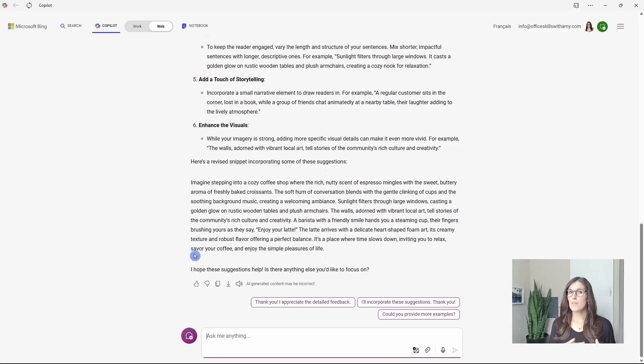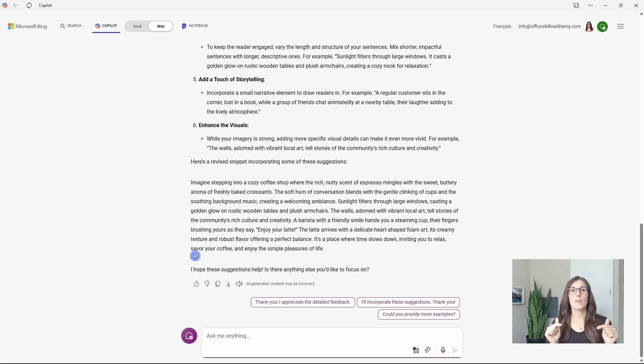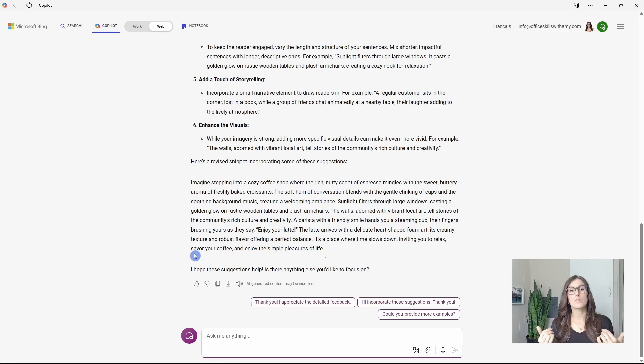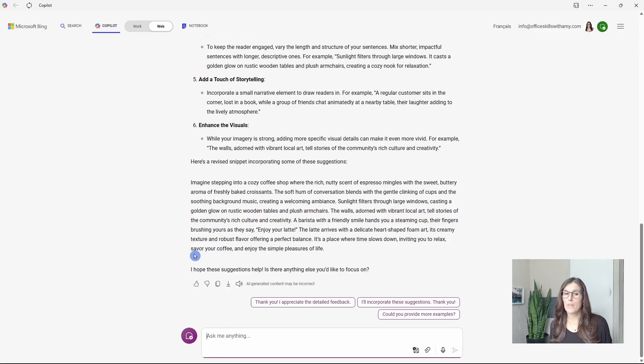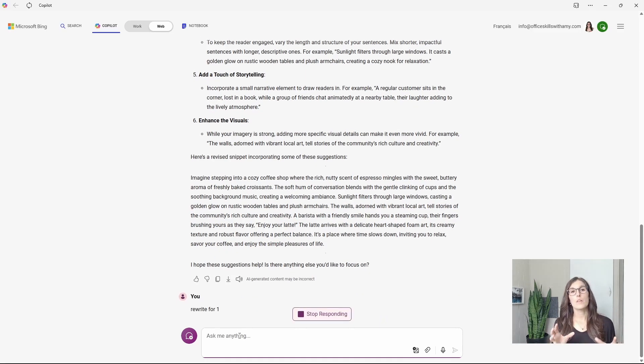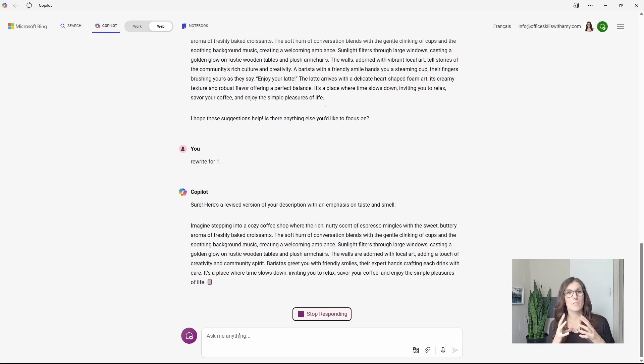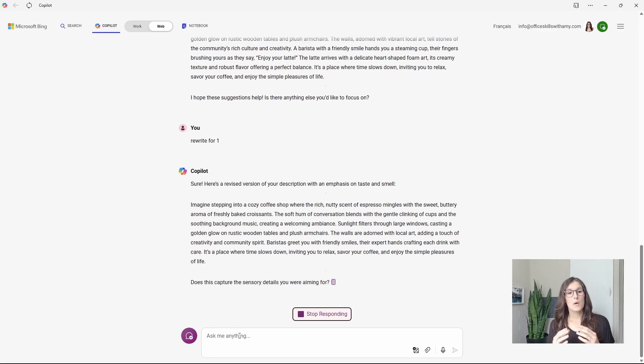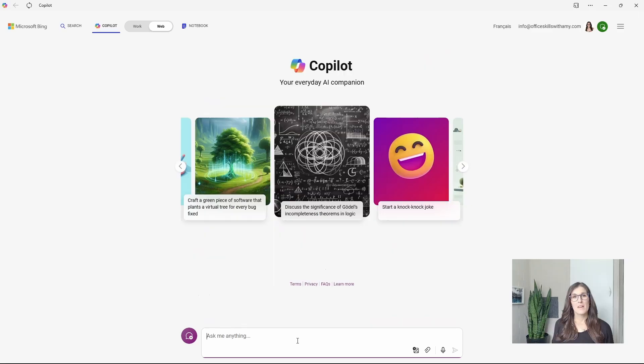Now, it's important to know that when you are using Copilot, you are the driver and you are the one that has the vision. So just because it is suggesting something doesn't mean that you need to go with it. So I'm just going to say rewrite for one. So now it's going to rewrite that response, but only make changes based on its number one bullet point.